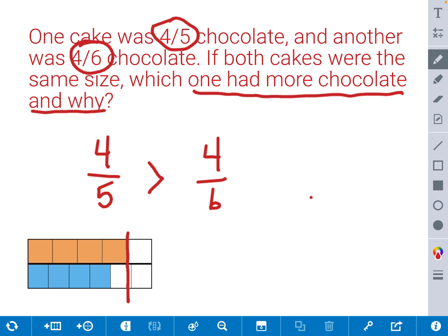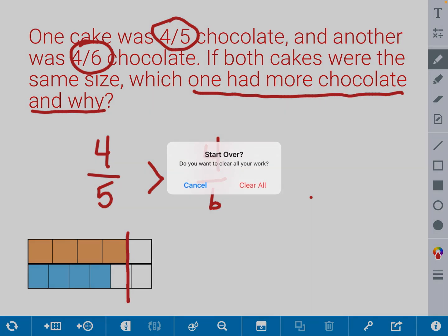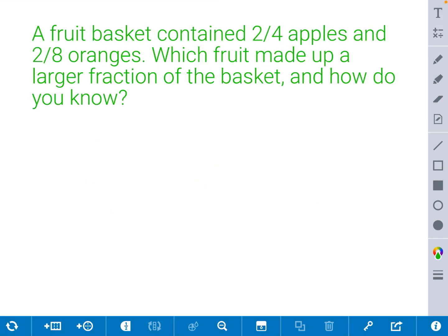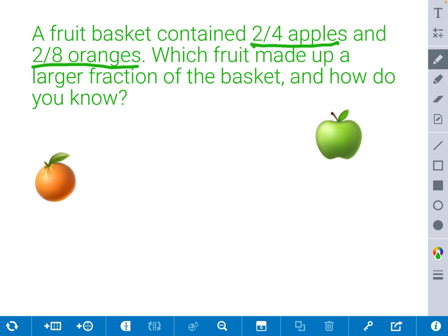Let's look at another example — another word problem. A fruit basket contained 2 fourths apples and 2 eighths oranges. Which fruit made up a larger fraction of the basket? How do you know? This is another comparison fraction word problem. We are comparing the 2 fourths apples and the 2 eighths oranges, and we want to know which fruit made up the larger fraction and how we know that.